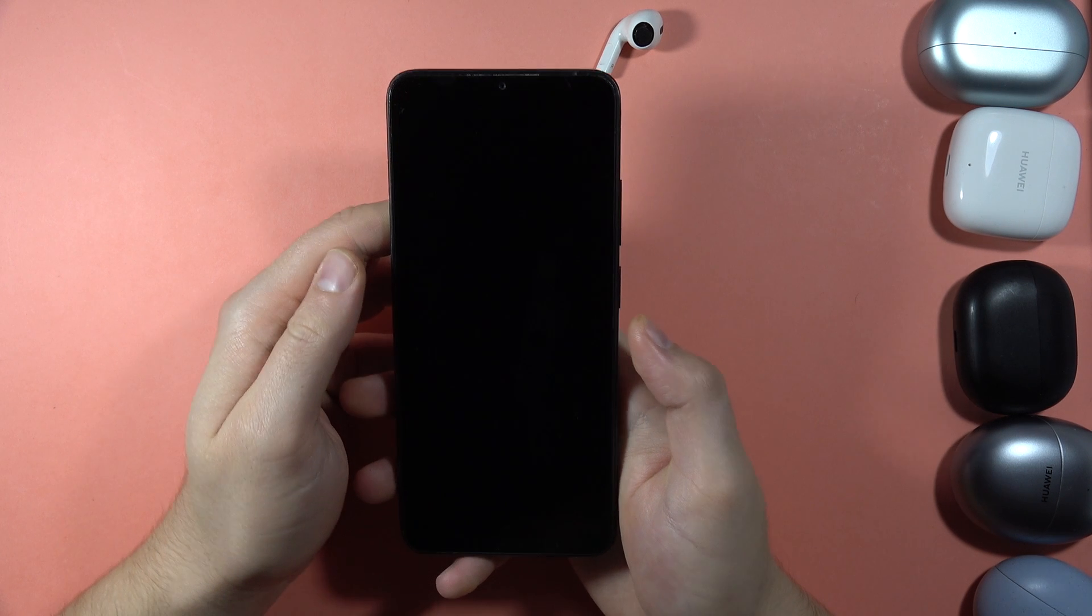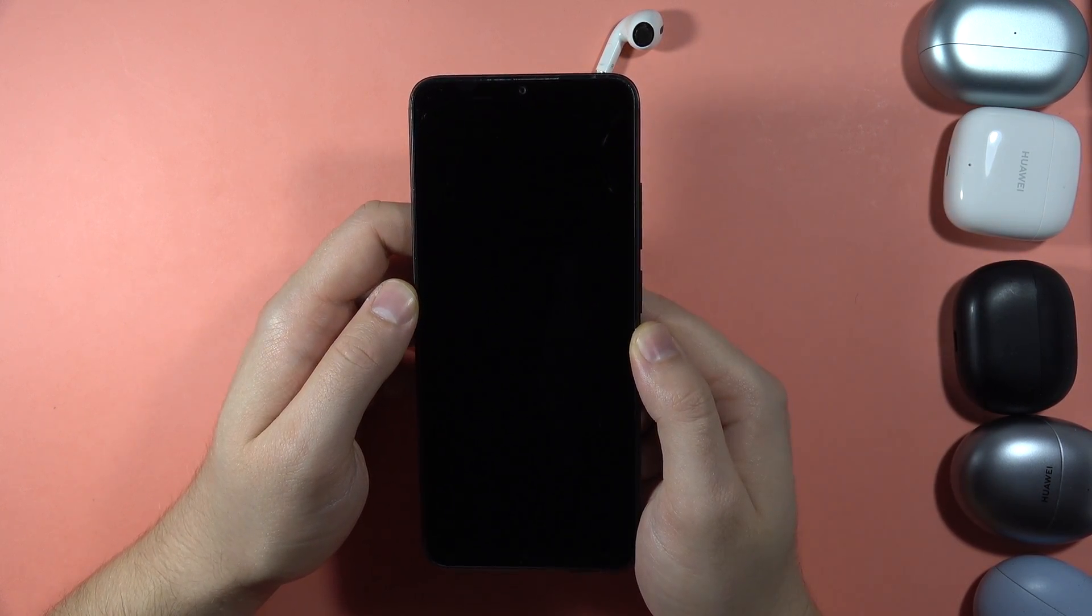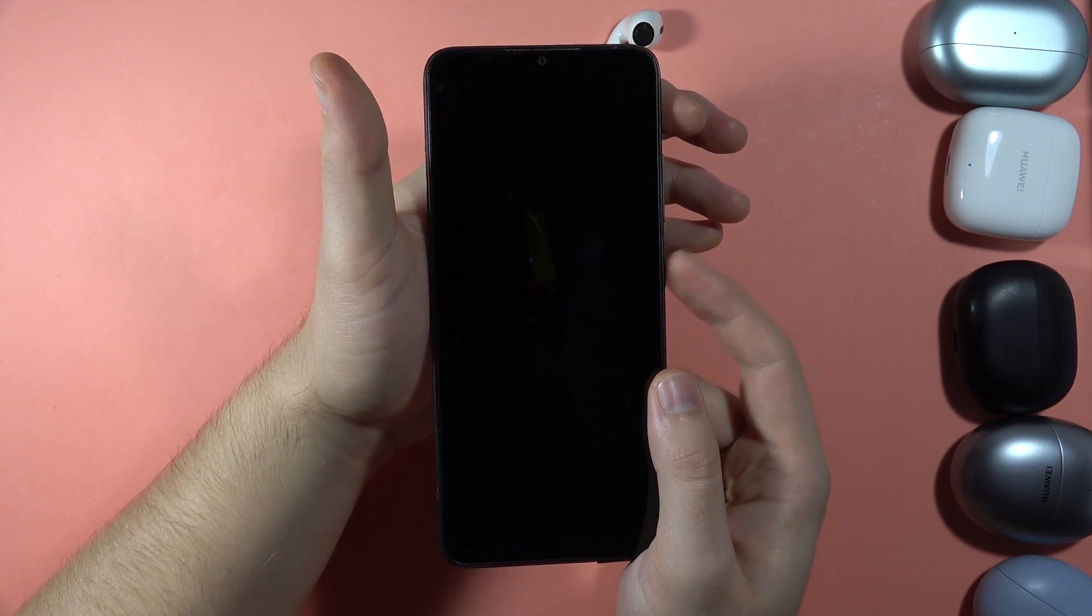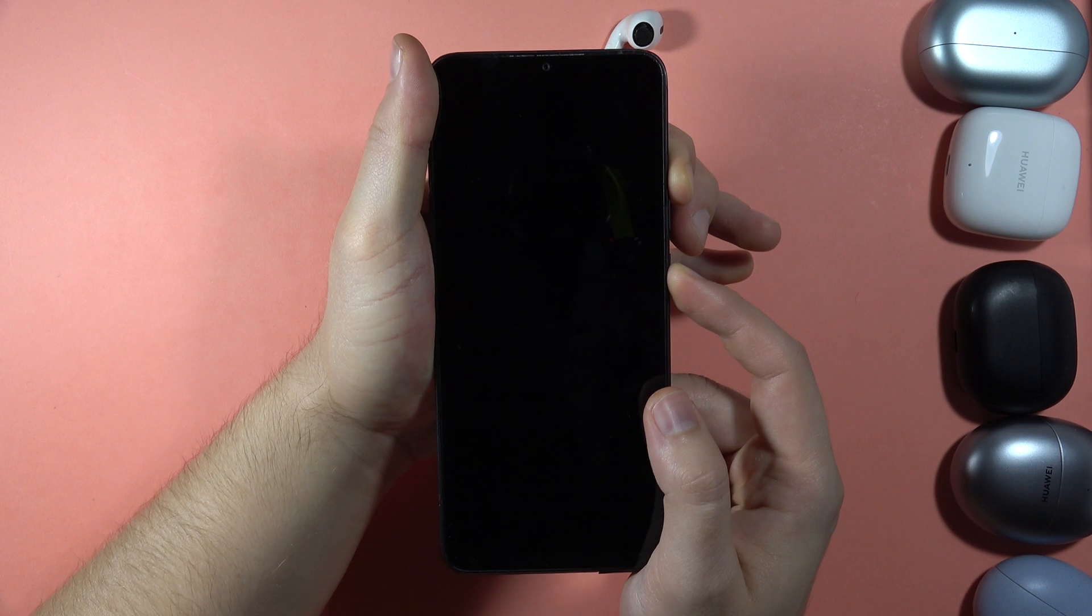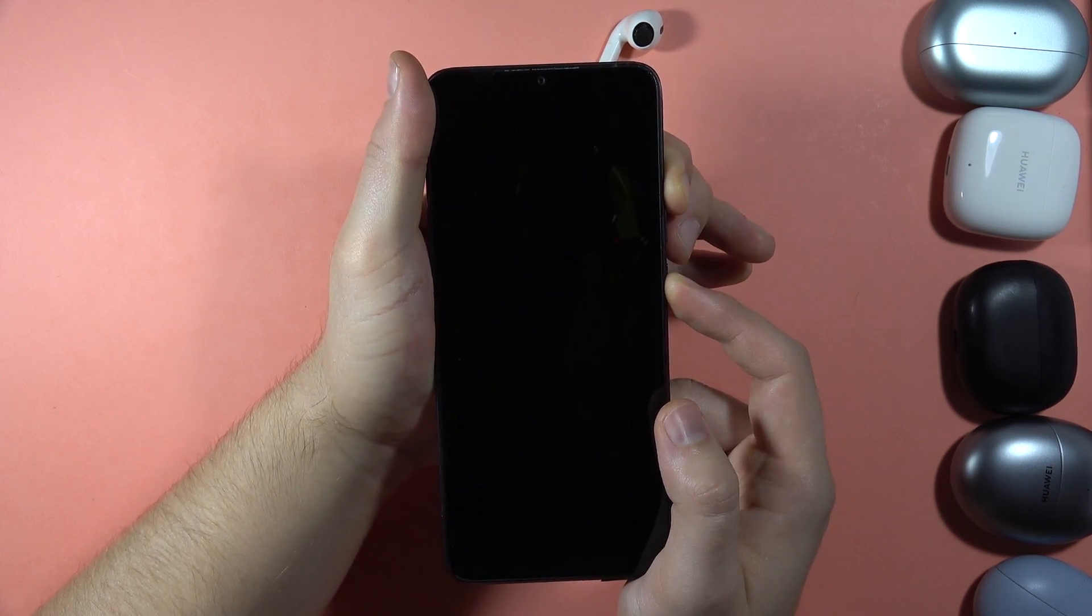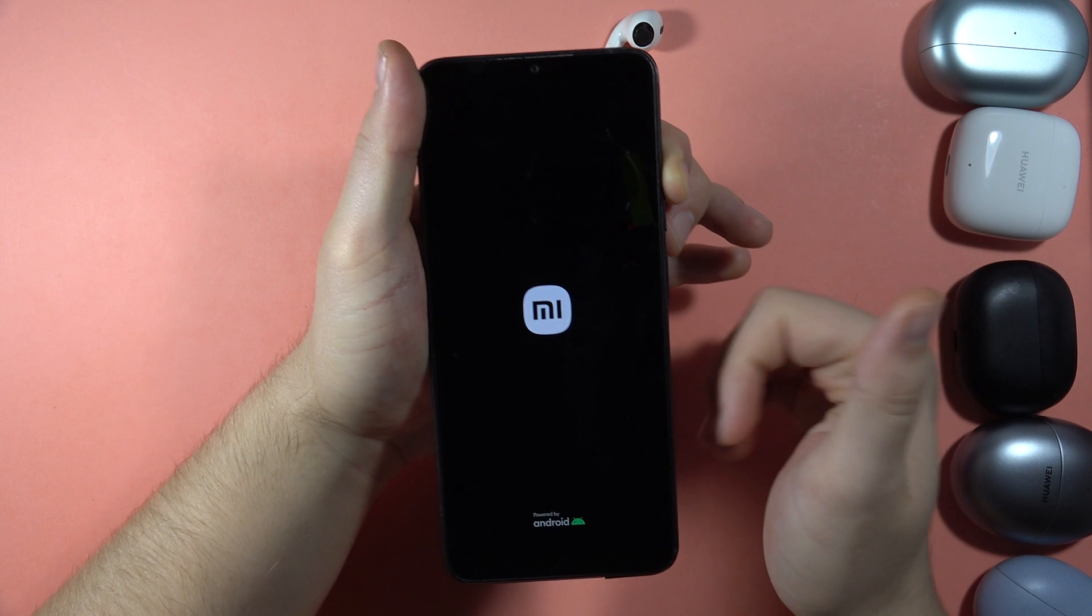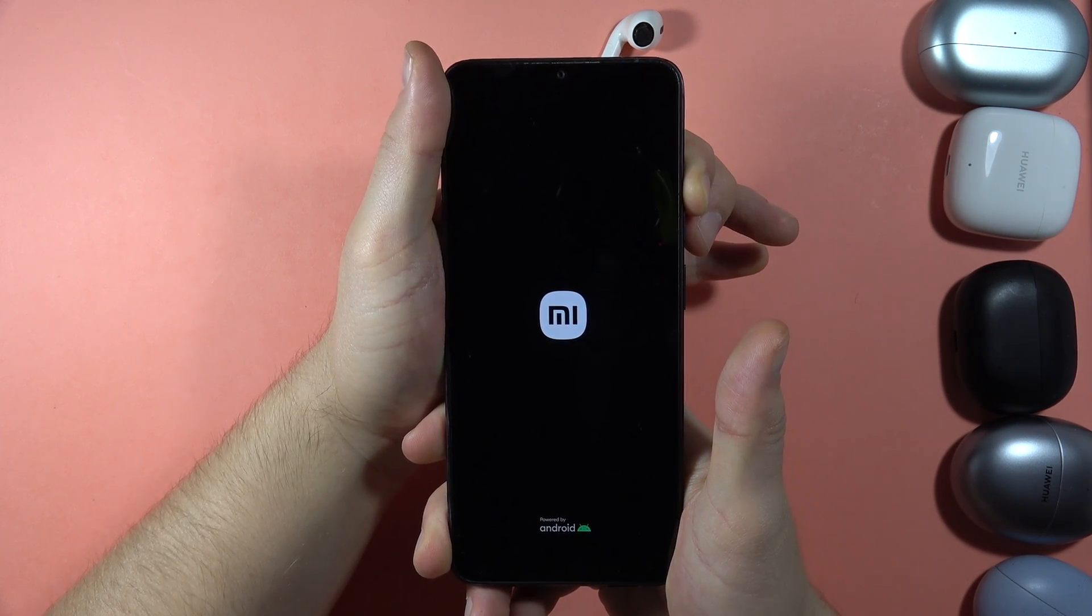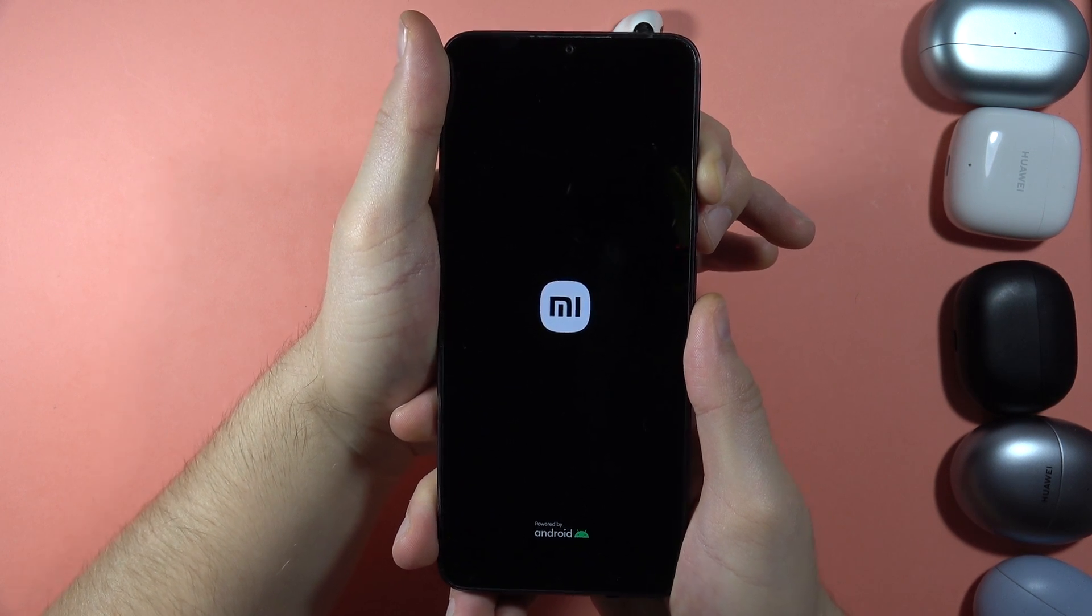And now we are going to open the Recovery Mode. So we have to use two buttons combination, the Power button and the Volume Up button. Click and hold these two buttons until the screen turns on. And then release the Power button and only hold the Volume Up button. Now the device is going to be turned on.